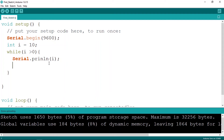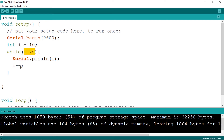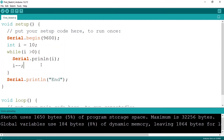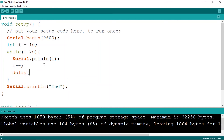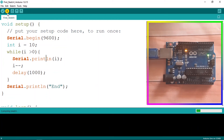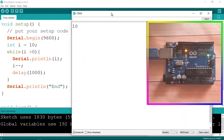Each time we print the 'i' variable, we decrement it. So it will print 10, then 9, 8, down to 1. When 'i' is 1, it decrements to 0, and then the condition 'i > 0' is false, so it exits the loop. Let's also print 'end' using Serial.println after the loop, and add a delay of one second. Make sure to spell everything correctly, then upload the code. We can see the counter going 10, 9...